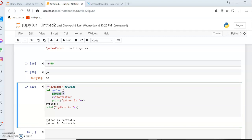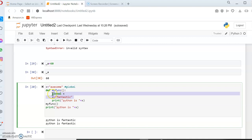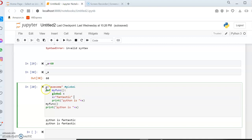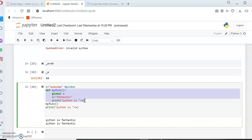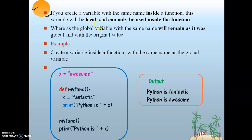There are three things you need to understand. First, if you assign a variable value outside a function, you need not mention it as global — it will be considered global by default. Second, if you want to change the value of a variable inside a function and want it to be considered as global, you must use the 'global' keyword. Third, if you don't use the global keyword inside a function, it will be considered local and applicable only for that particular function.